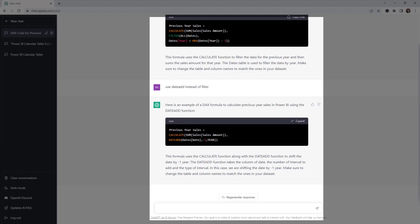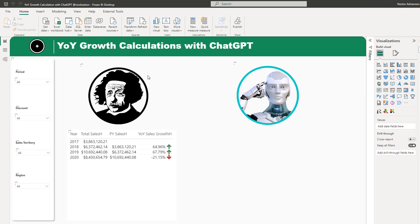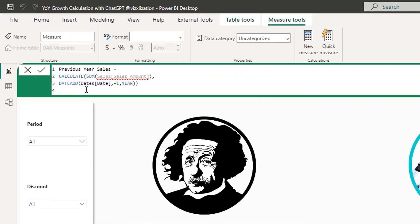What we can do next is copy the code and start playing with it. Let's copy it into Power BI — let's create a new measure, paste it in, and rename it 'Previous Year Sales'. We'll add a label to differentiate it from the one I created initially.